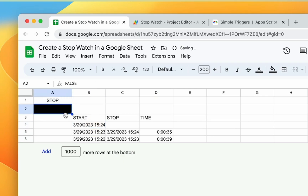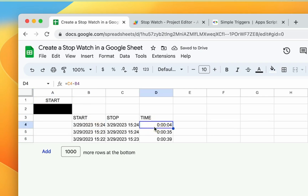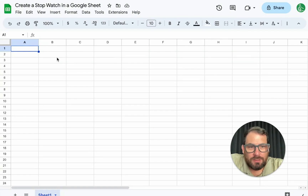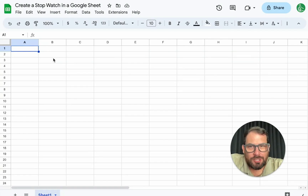We're logging that start time. Perfect. We logged the stop time and we got the duration. So in this video, we're going to create a stopwatch inside of a Google sheet.